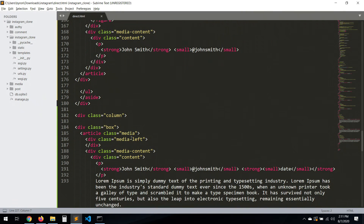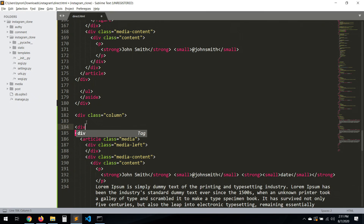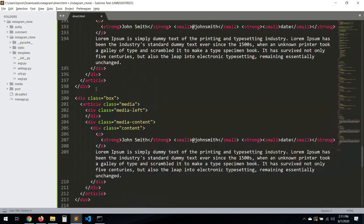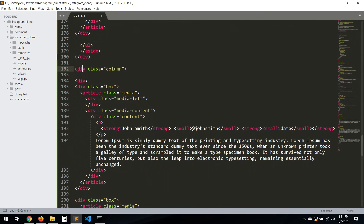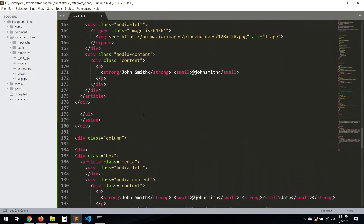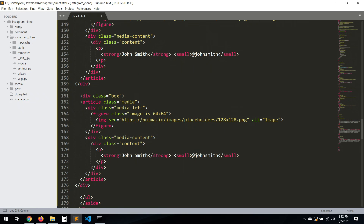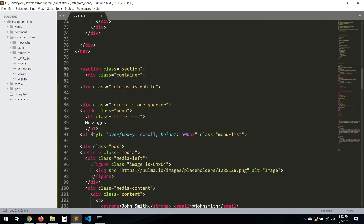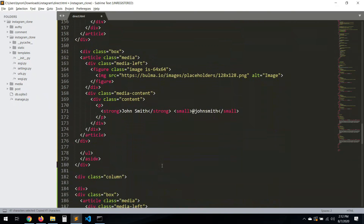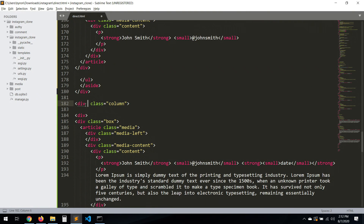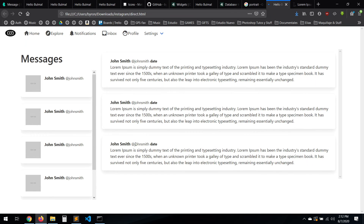Actually, we need to put a div around those messages and move the input to the bottom. Let's do the same scrolling trick — copy the overflow-y scroll style and paste it here. Save — and we have our scrolling for the messages panel.